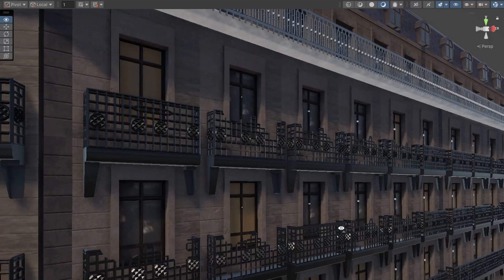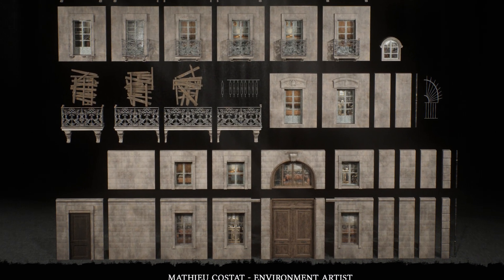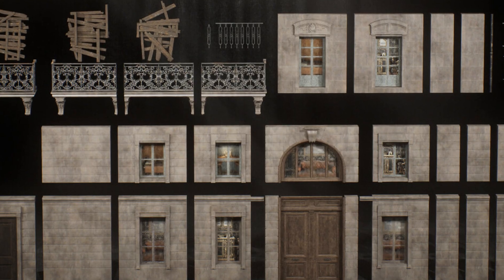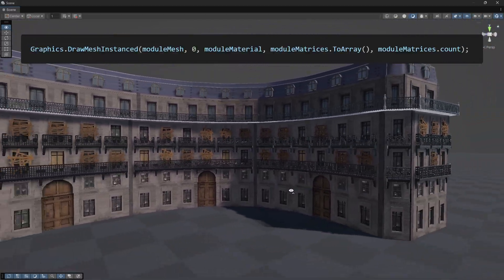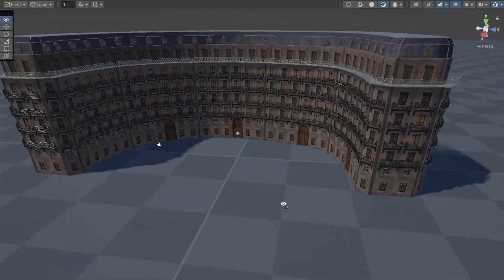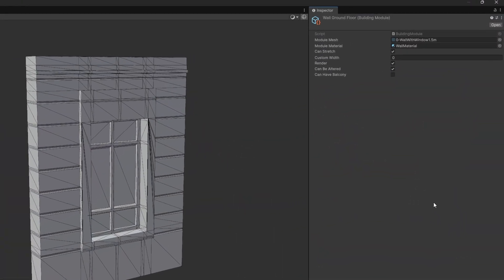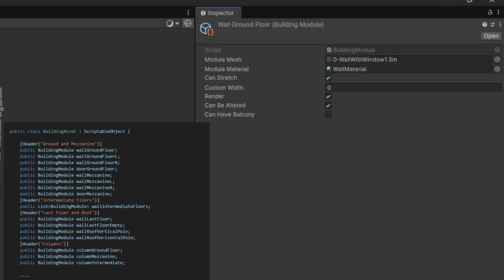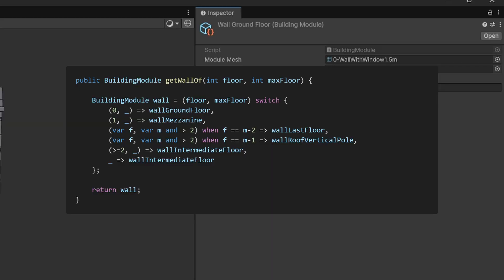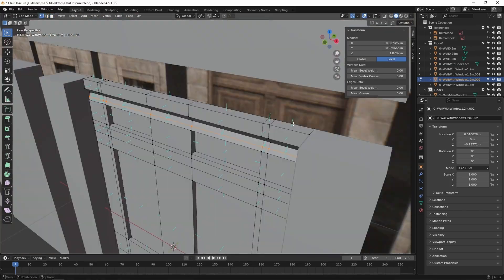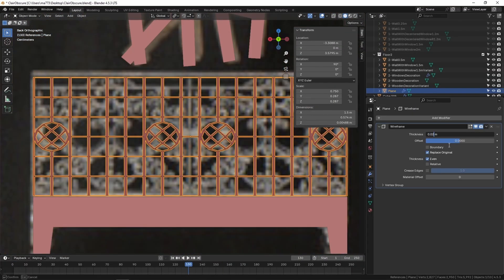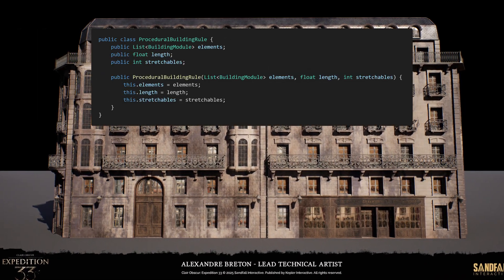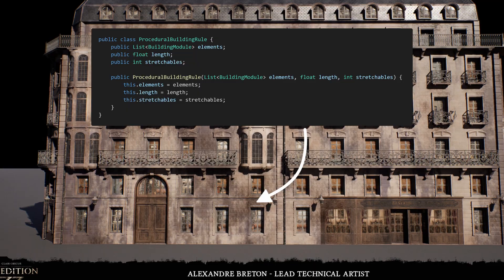Before implementing this concept, we need to define what a module is. A module is a single building piece defined by its mesh, material, and a few other properties. Since we render many modules and frequently modify the composition, I didn't want to instantiate game objects for each one. Instead I used the DrawMeshInstanced API, which only requires a list of matrices — one for each instance. Each module is represented by a ScriptableObject containing all its data, and all modules are stored in a larger ScriptableObject acting as a container for the building asset set. This container also provides helper methods to retrieve the correct module based on the current floor. The concept of a rule is simply a sequence of models, so I can apply it whenever needed without worrying about which module to use.